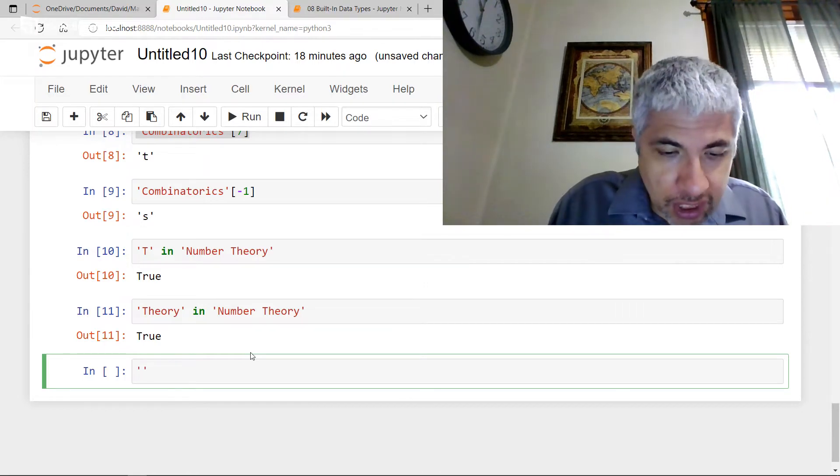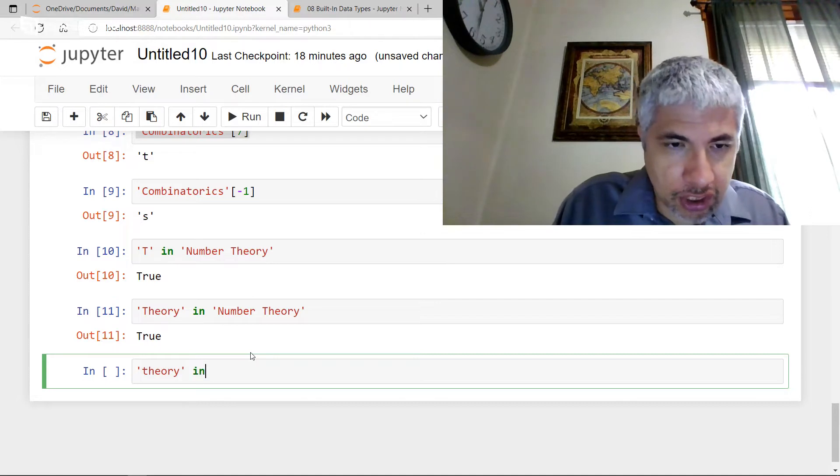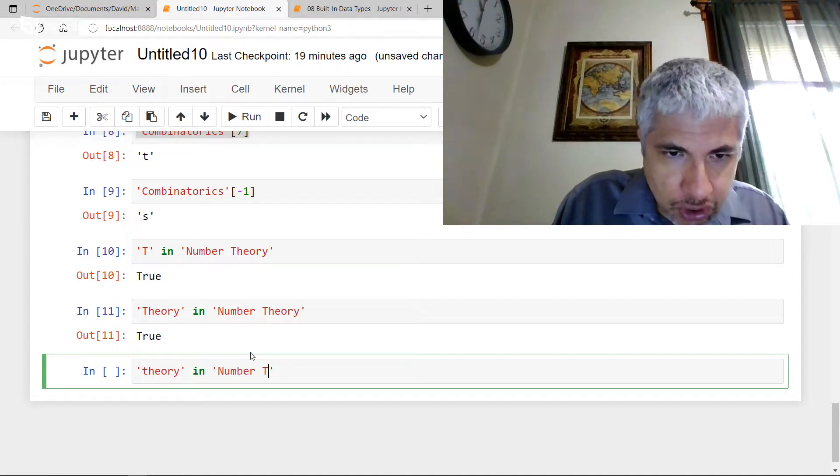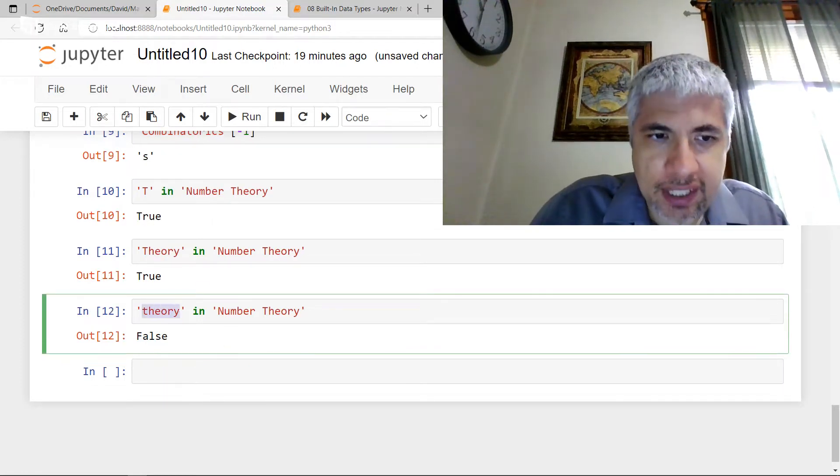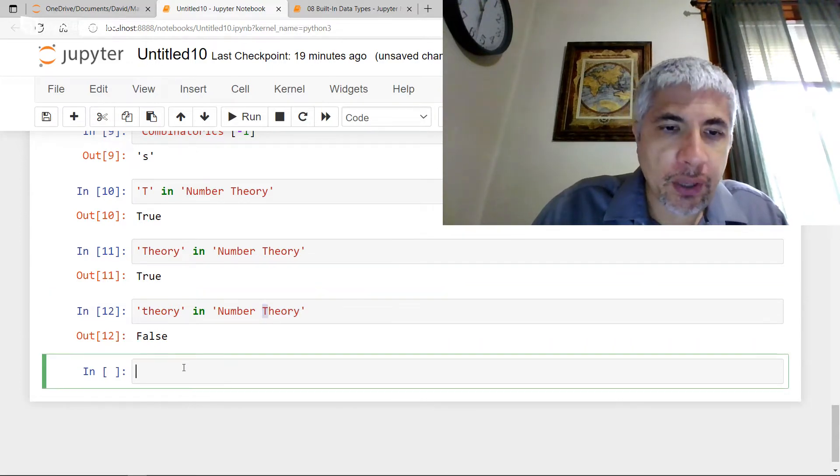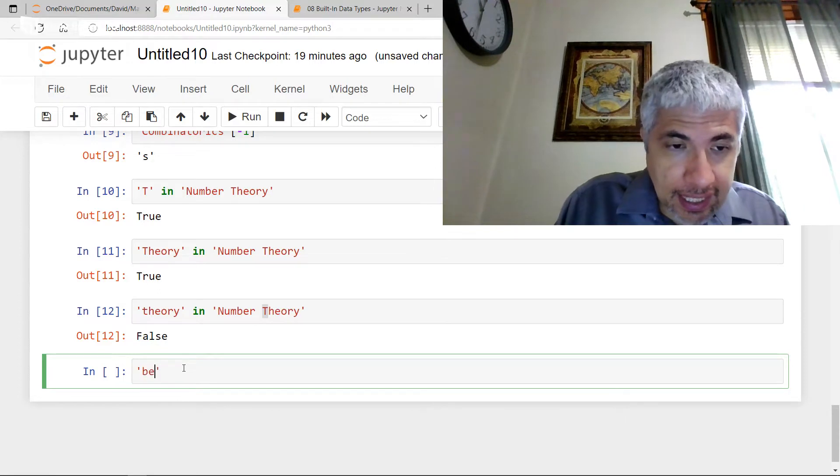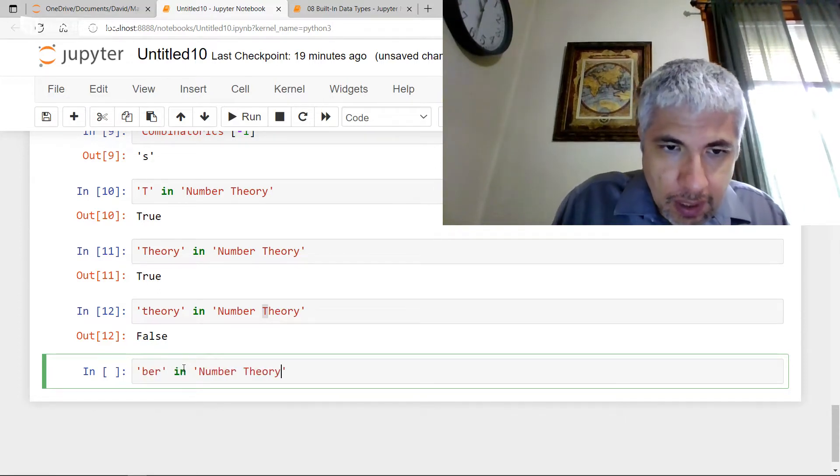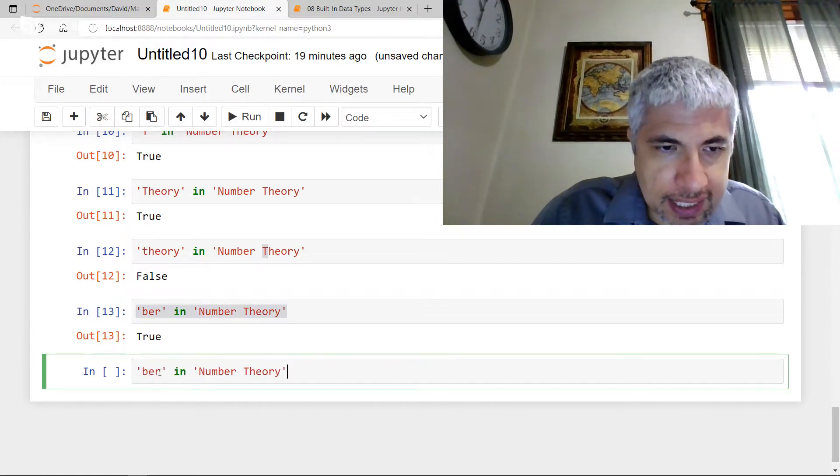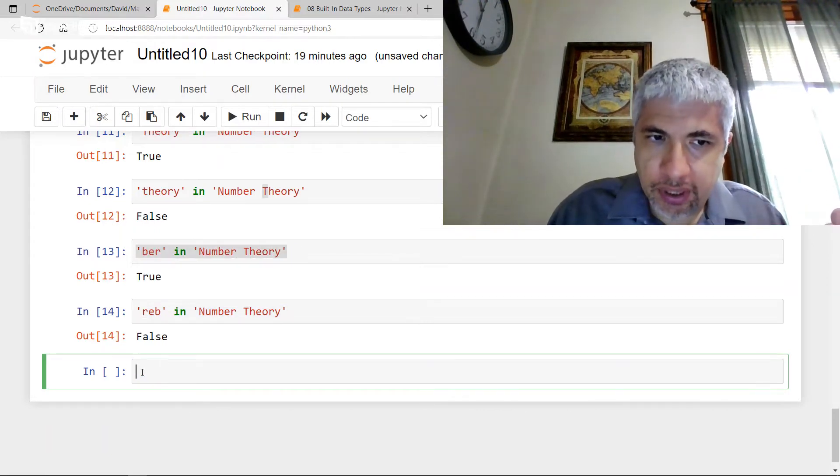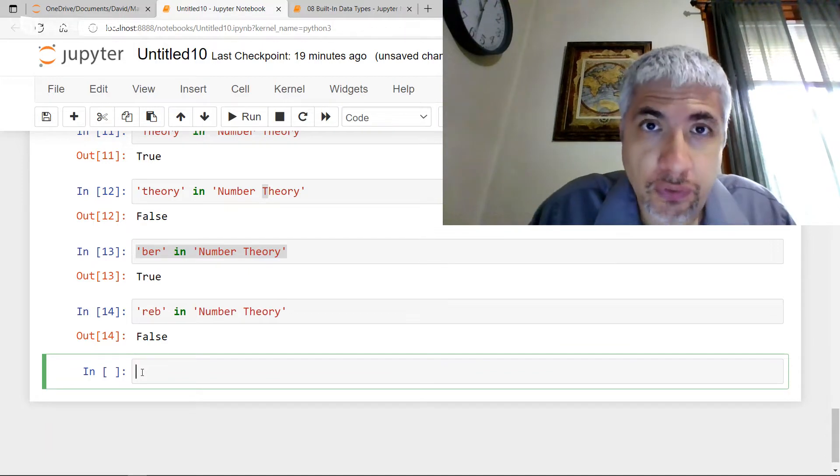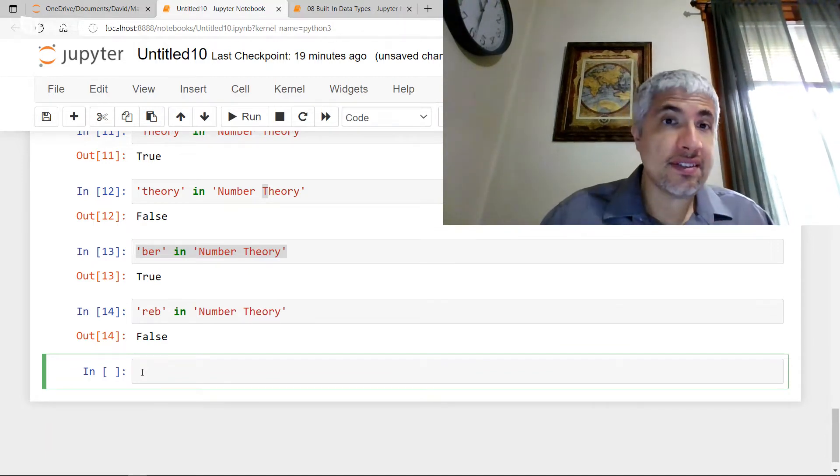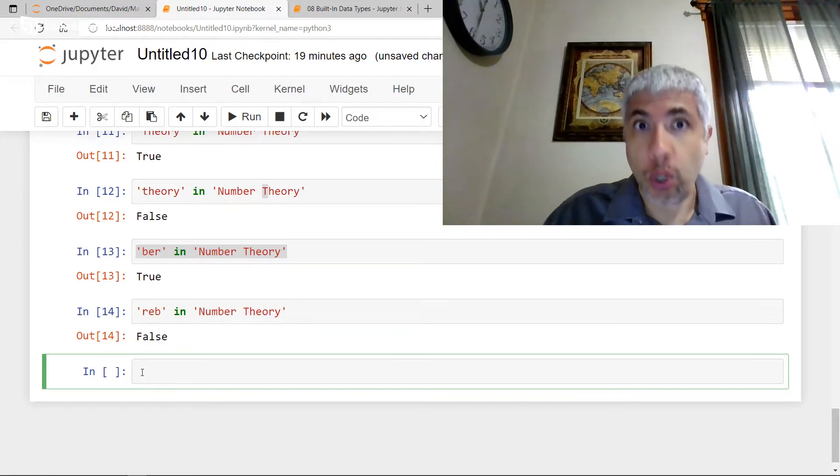Note that if I were to check for theory with a lowercase t, that's going to be a different character. So if I ask is this true, it will return false, because this substring does not appear here. There's a different character in the beginning. If I wanted to reverse this, R, E, B. Now all of these characters are in the string number theory, but they're not in the same order. So this is going to return false. So in does everything that it does for tuples and lists, but it does something more here.